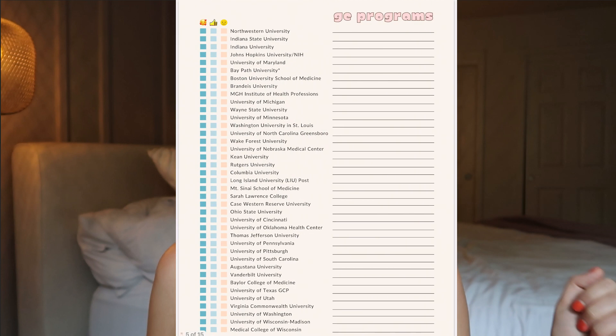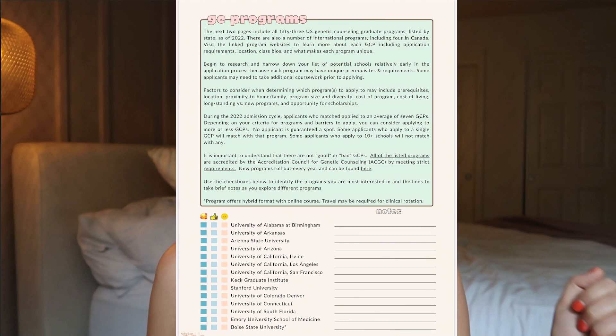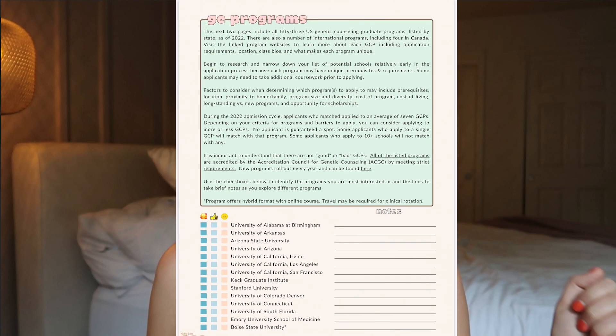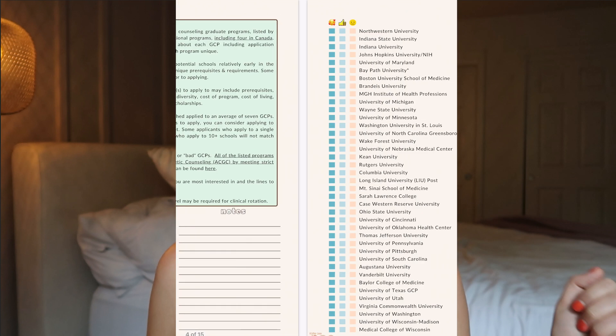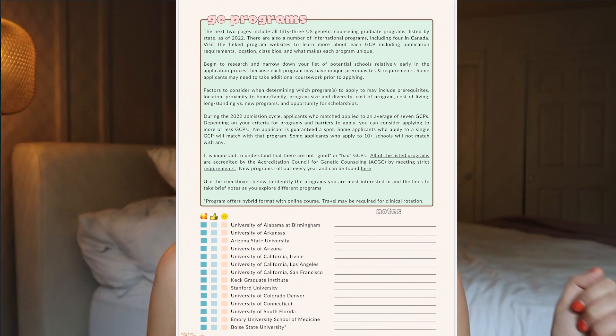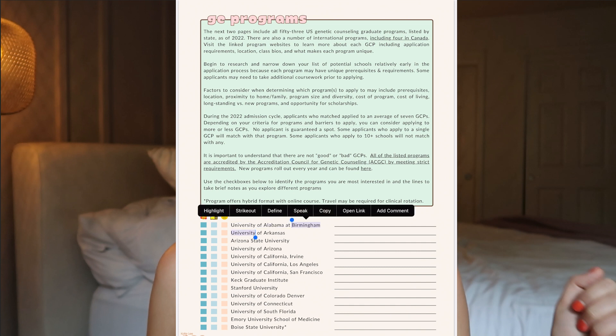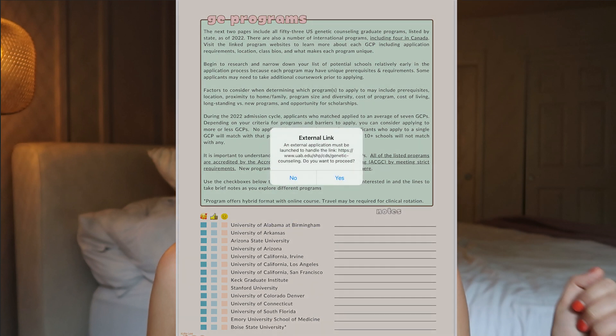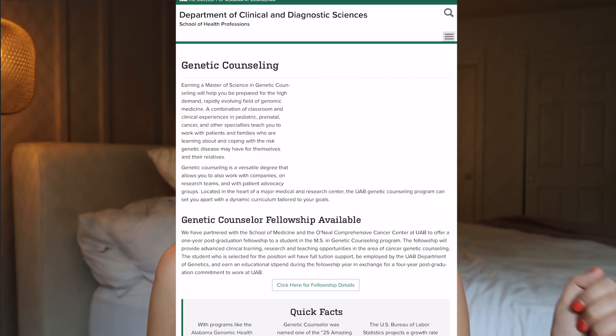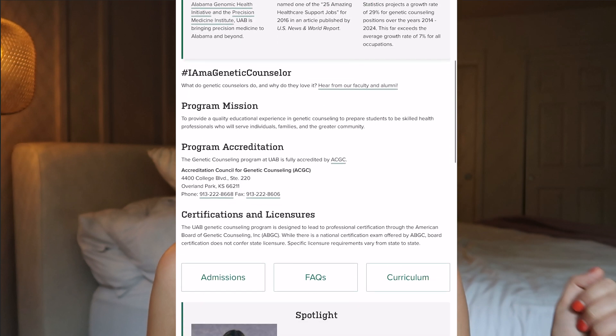Next, we have a list of all of the genetic counseling programs. If you're just getting started and trying to research each of the different programs, this is going to give you an idea of what you should look at with each program. This has all of the programs listed by state alphabetically, so you can see Alabama is first. And then you can visit each program's website — let's go to Alabama's website — and you can read about the program.